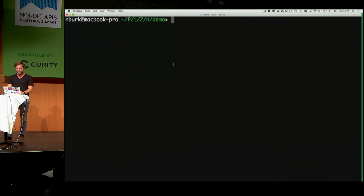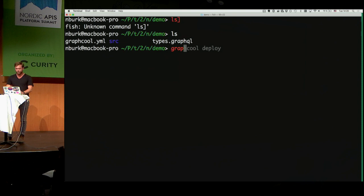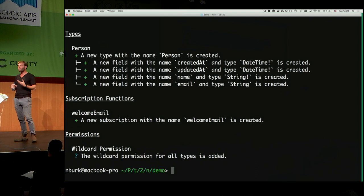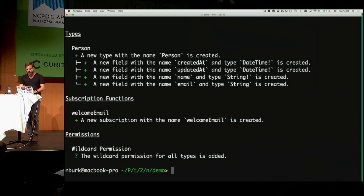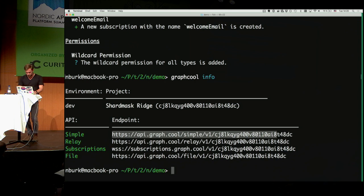To get your GraphQL backend up and running, simply run the 'graphql deploy' command. This deploys the service with your data model type and generates a CRUD GraphQL API you can test right away in a GraphQL Playground — similar to Postman, it lets you explore your API interactively.